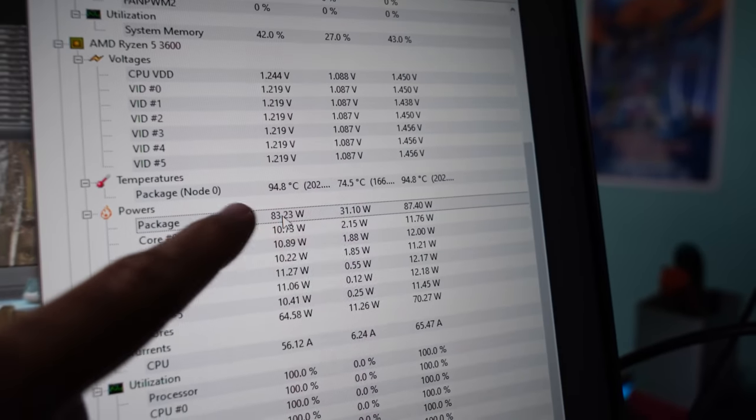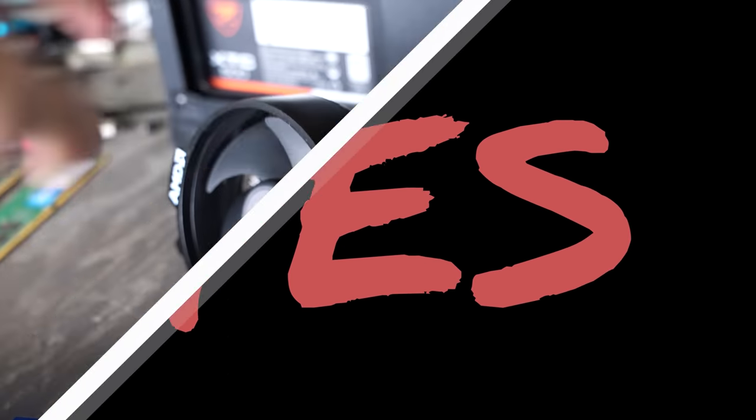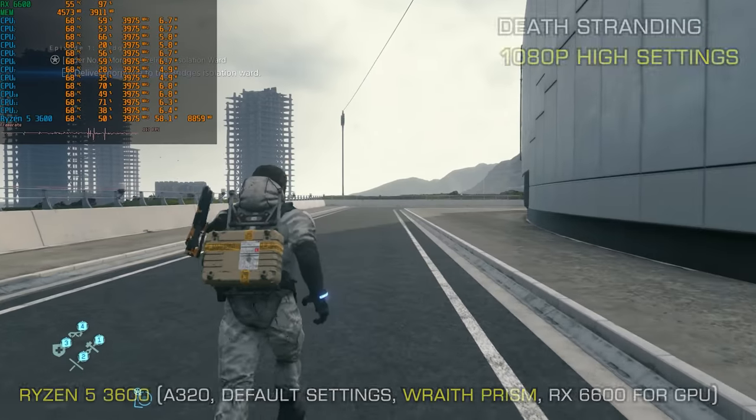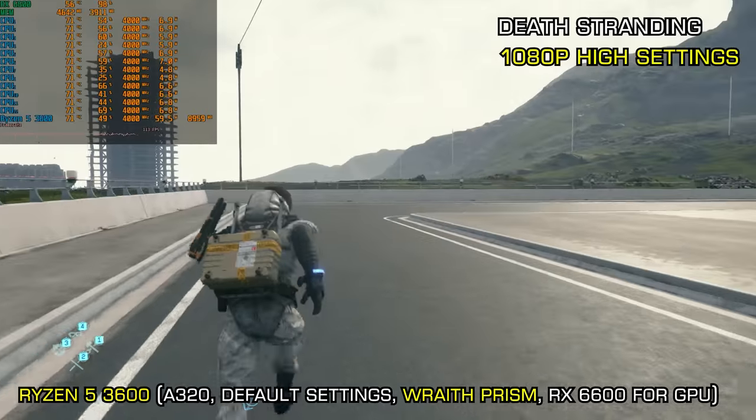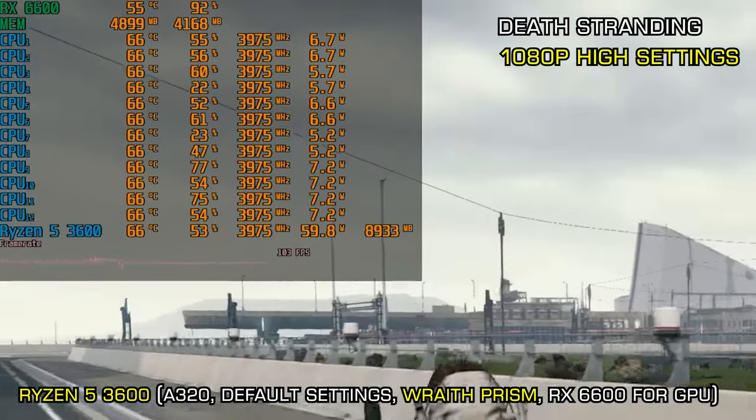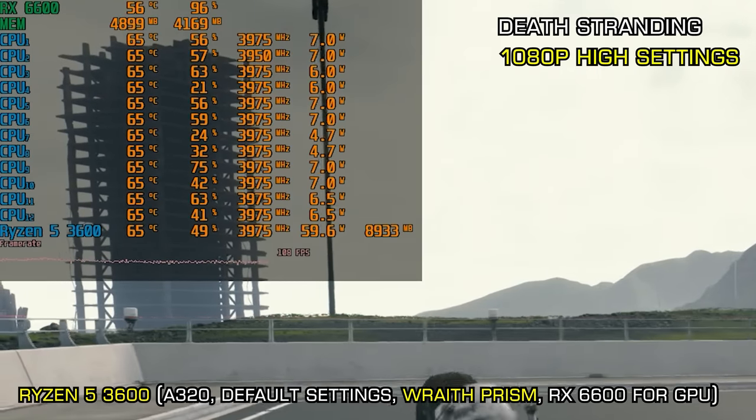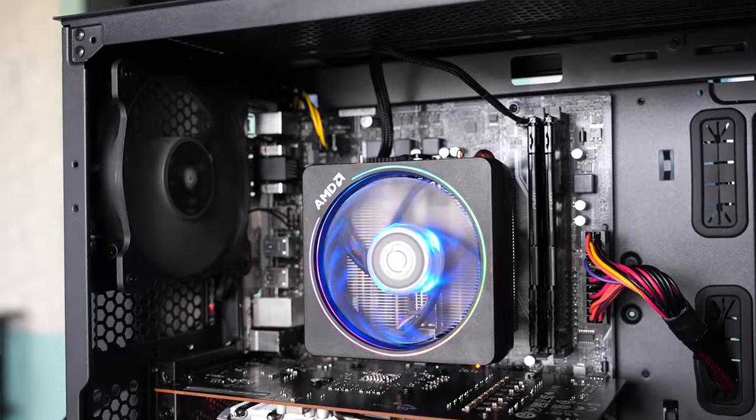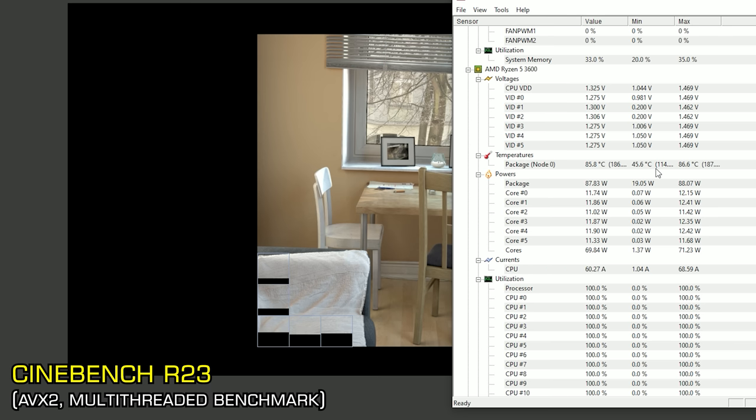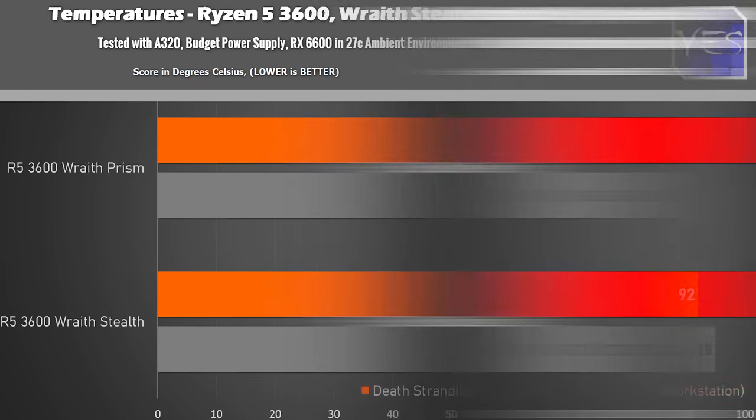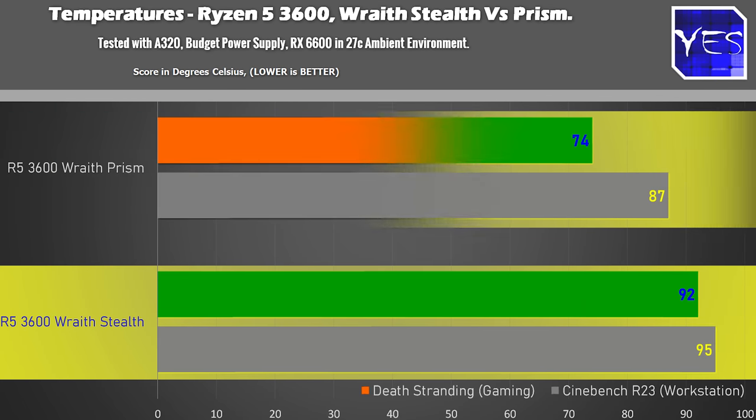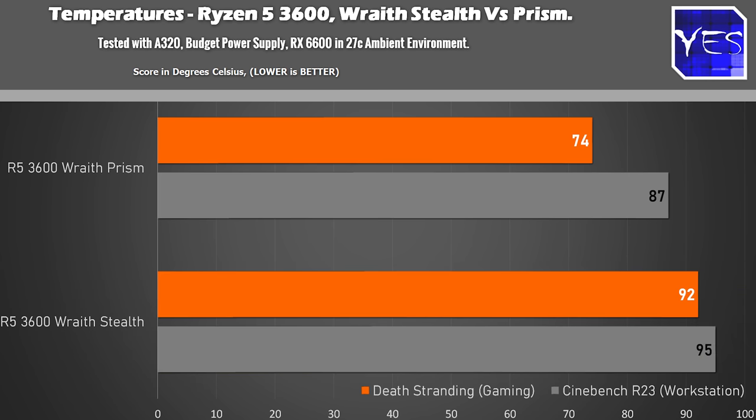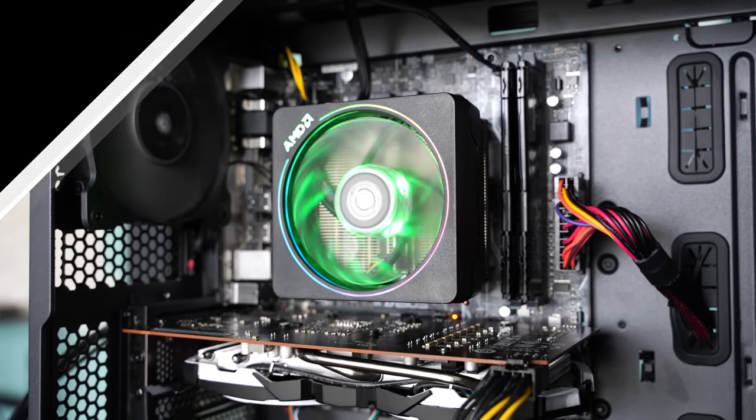But we're going to change over now to the Wraith Prism and just see what temperatures that gives out and also see how this wattage right here behaves when we switch the cooler. So we've now switched out the Wraith Stealth for the Wraith Spire. And we've done some testing here both on Cinebench and Death Stranding. Now the good news is when we're playing Death Stranding, the temperatures only max out at now 74 degrees. So they're not going into that 90 degree region. But when we're in Cinebench R23, this still goes up to 87 degrees Celsius and is still pushing close to 90 watts.